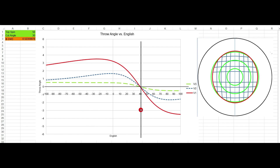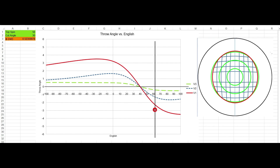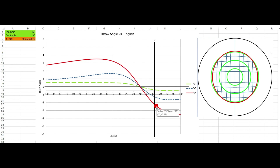Any time you put more than gearing English on the ball, you will have to aim to the same side. So if you put 60% outside English on the 30-degree cut to the left, you would have negative 2.2 degrees of throw. You'd aim fat 2.2 degrees for slow, 1.3 degrees for medium, and 0.3 degrees for fast.